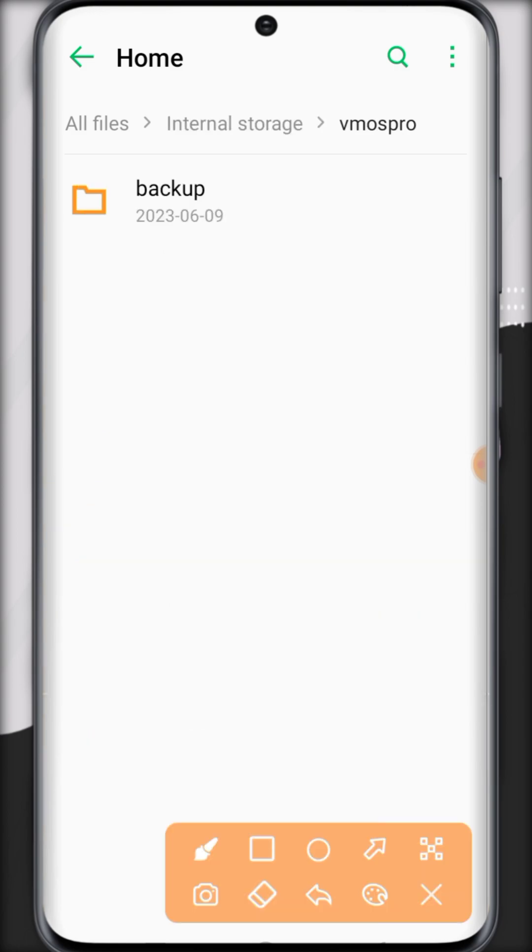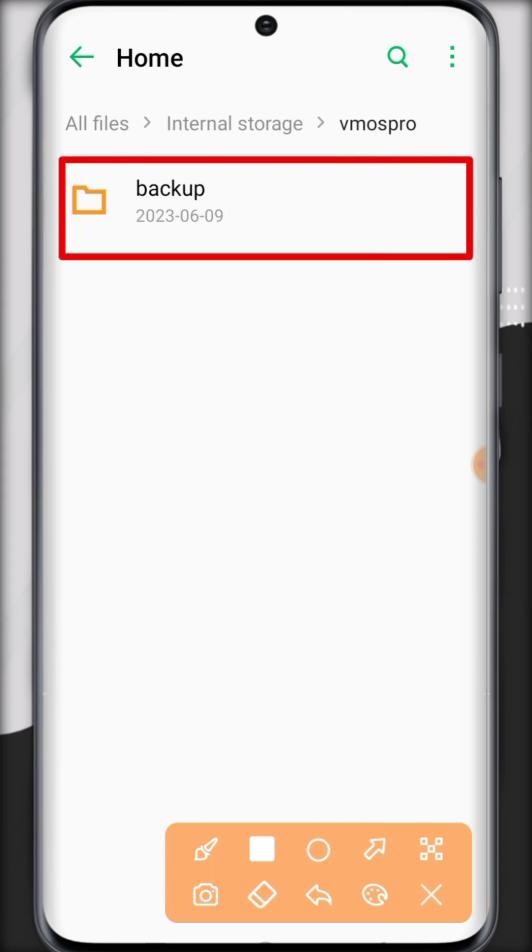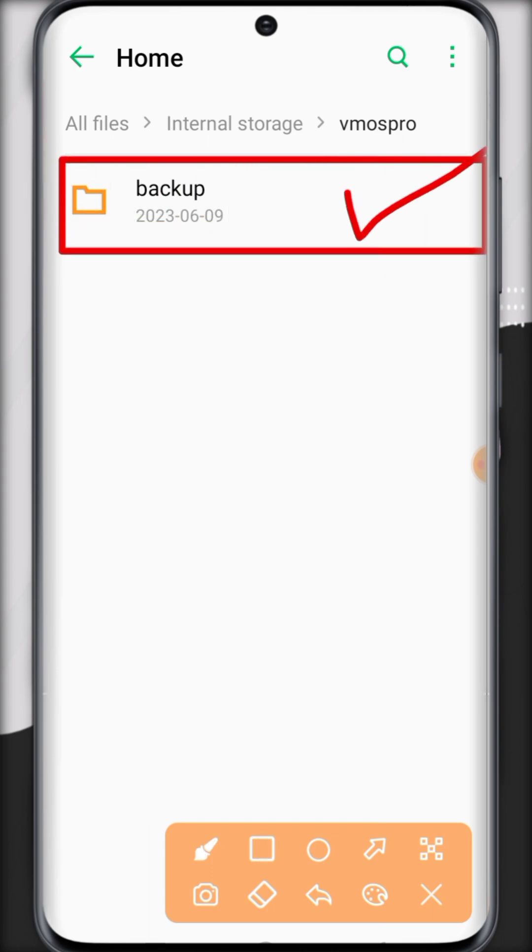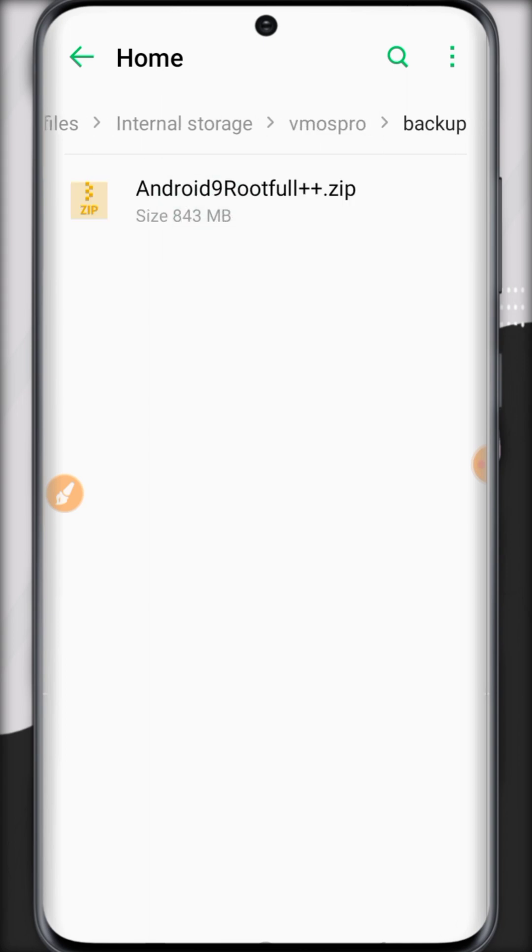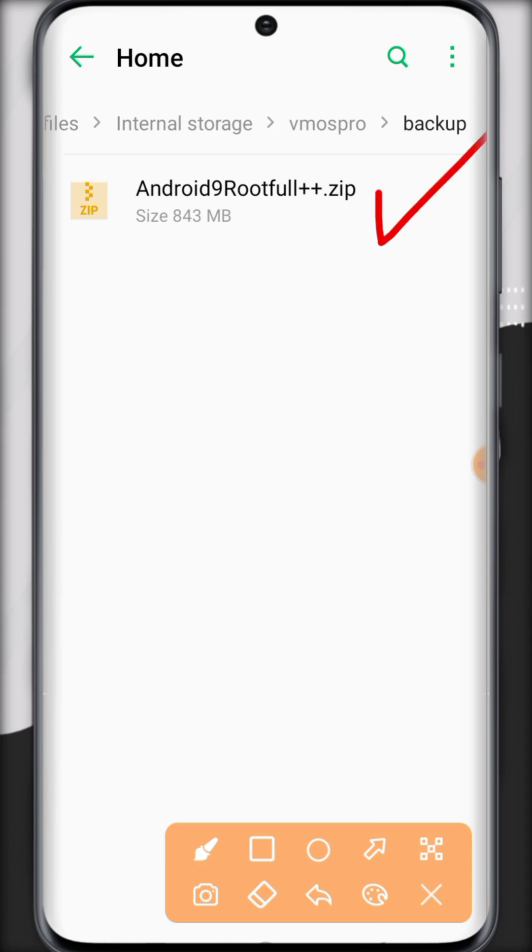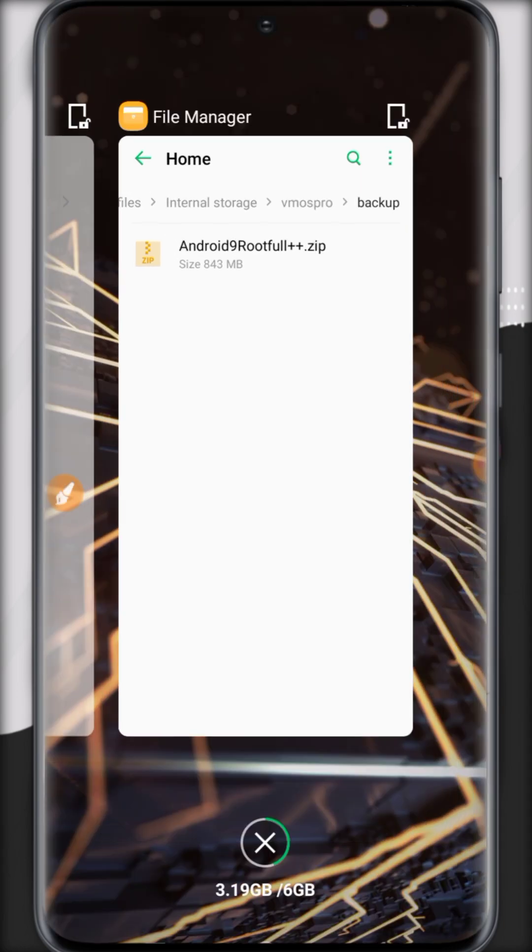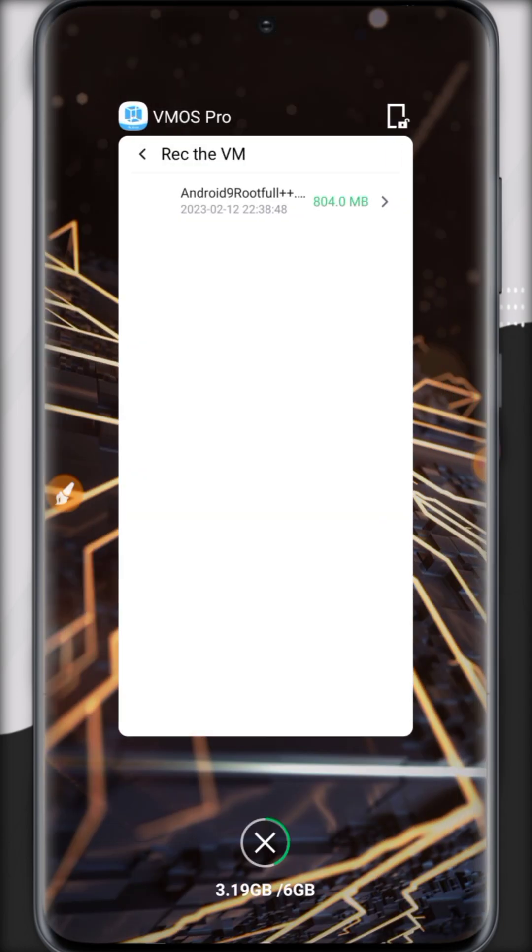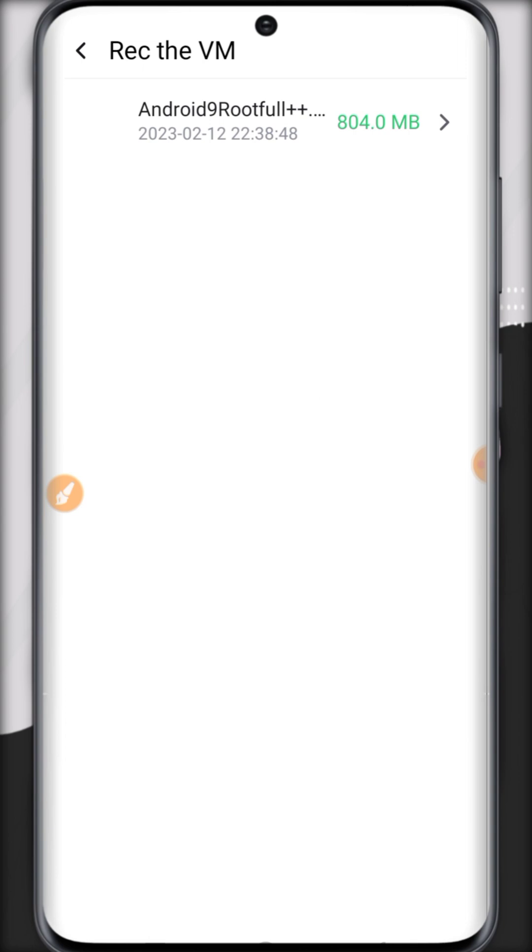Open the VMOS Pro folder and now click inside the backup folder. Now you have to open the backup folder and paste the ROM that you have downloaded from the link. It's a custom ROM.